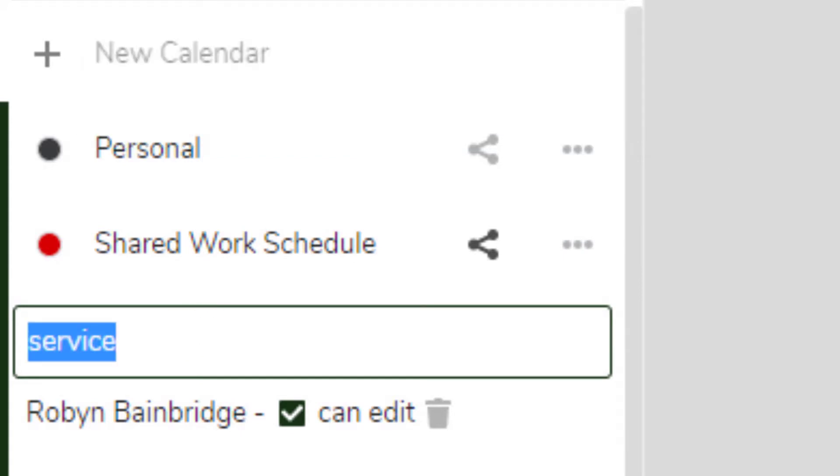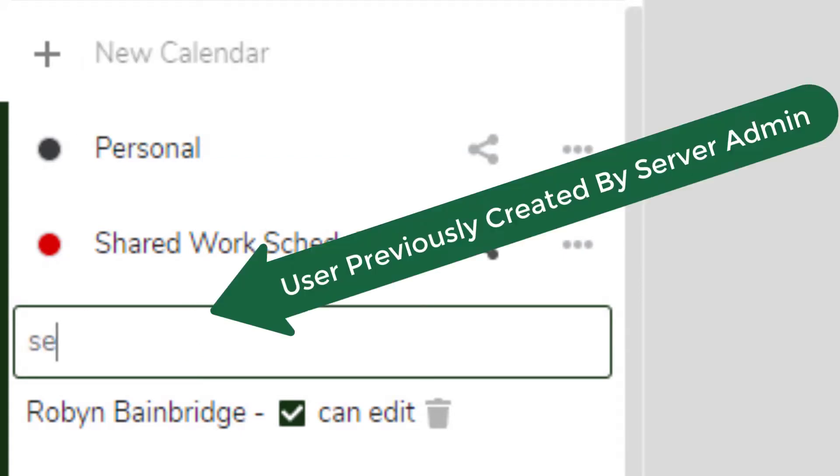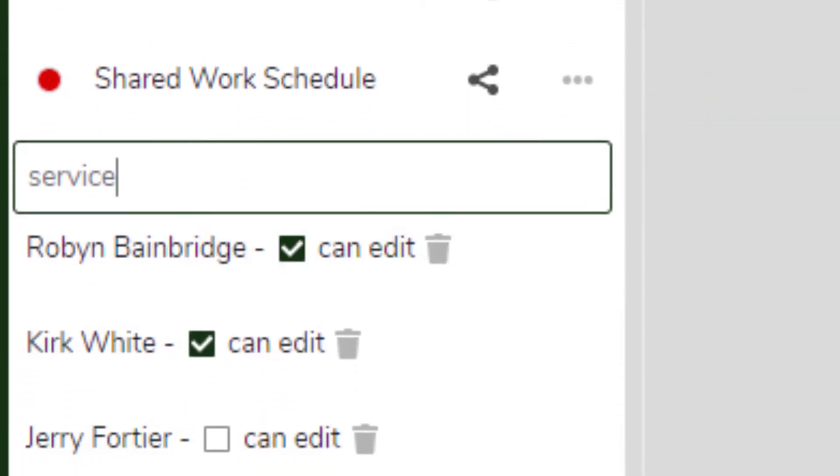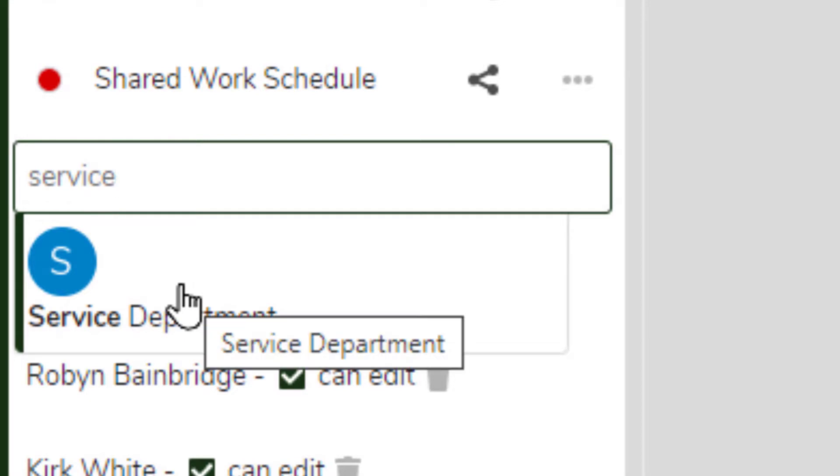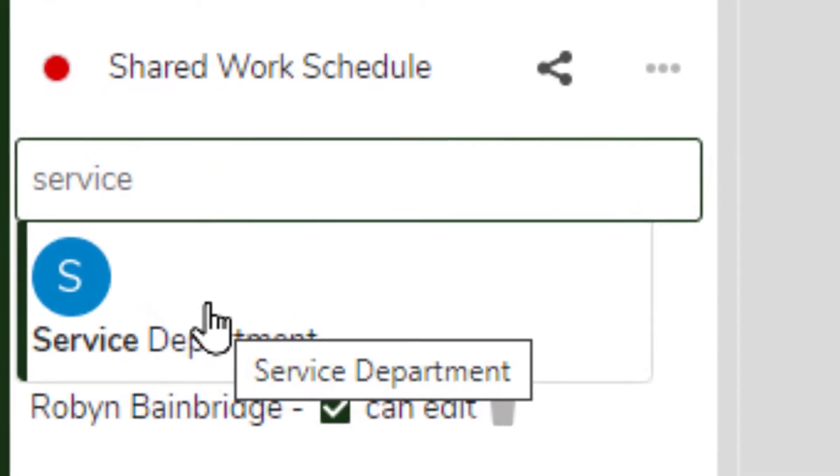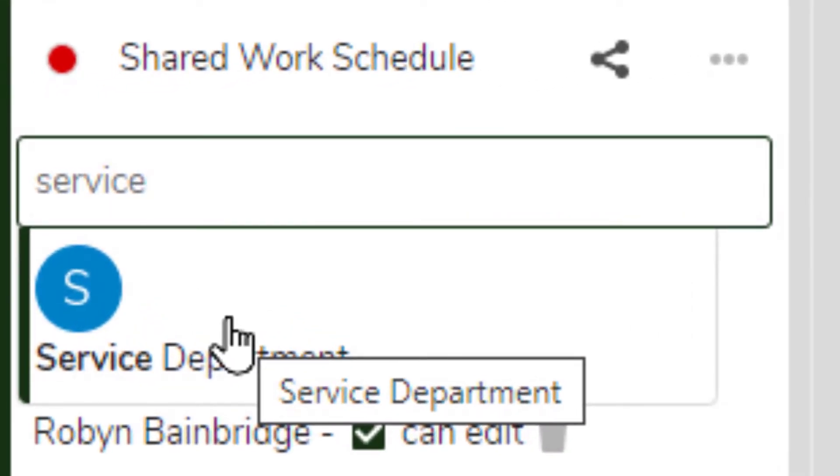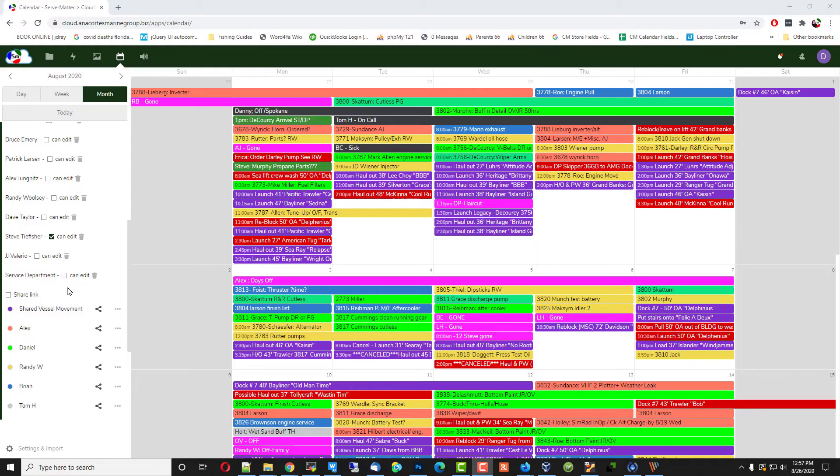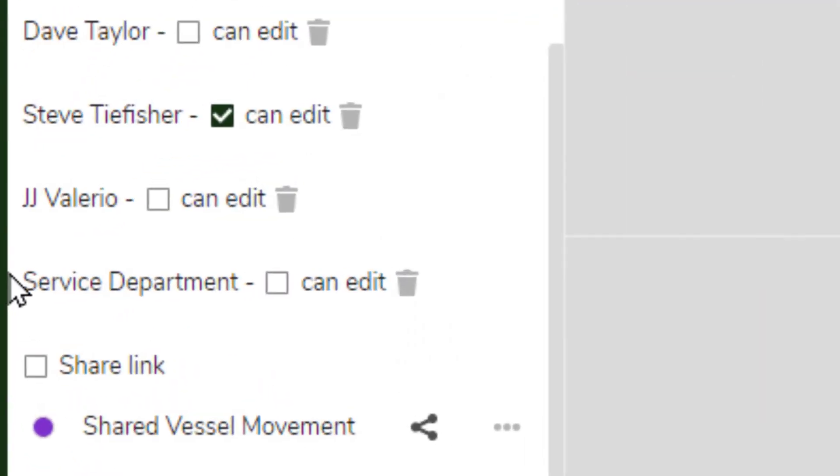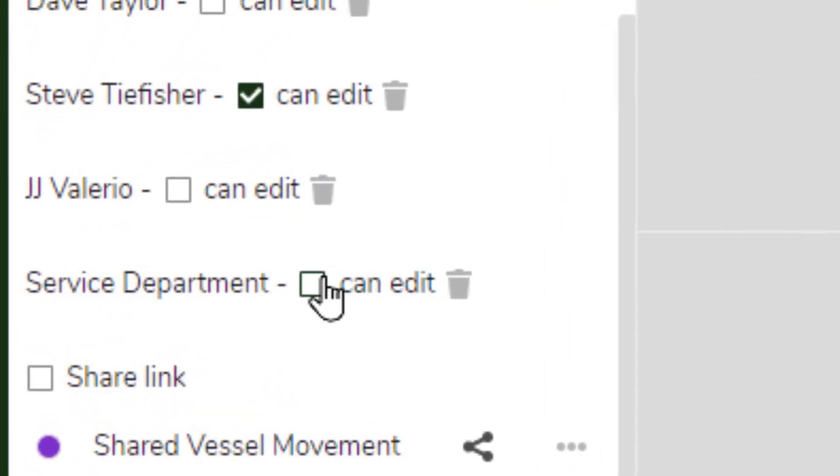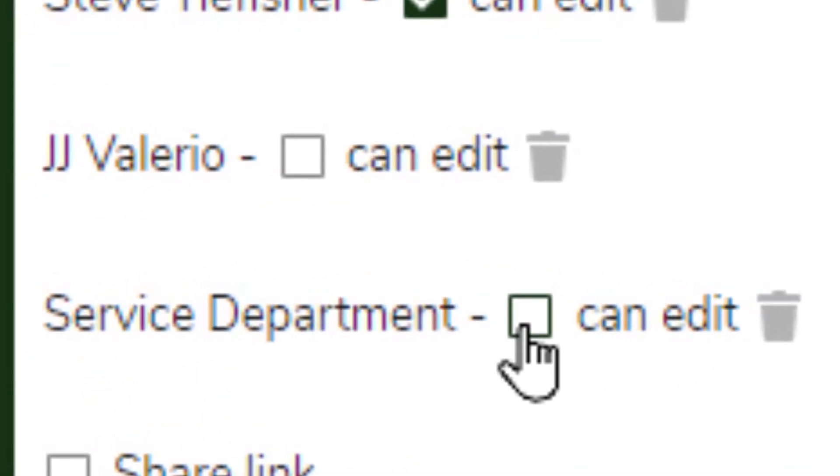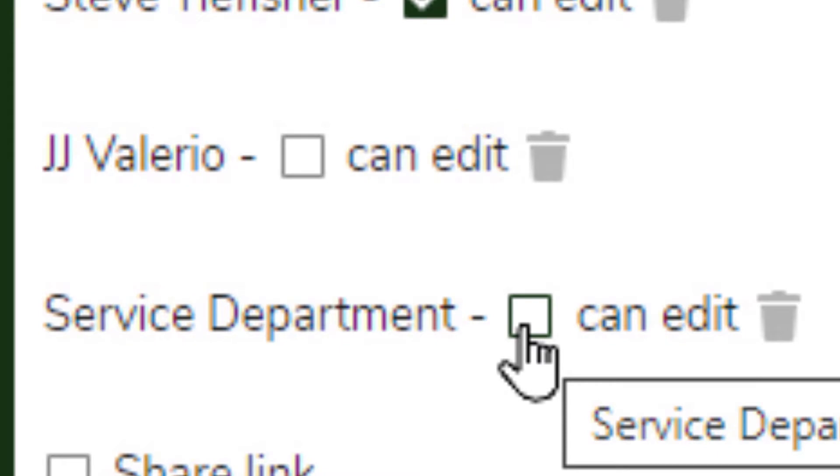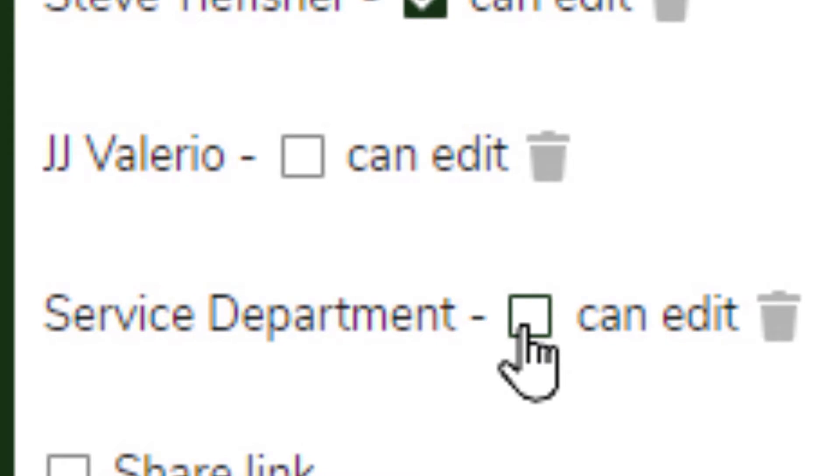I'm going to type in the user service. We're going to allow them access to the shared calendar. It finds the service department, and we're going to click on that. So now we see service department is down here, and we can choose whether we allow them to edit the shared calendar or just view its contents.